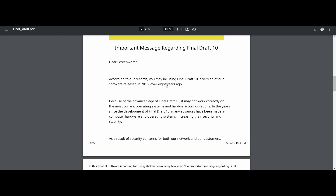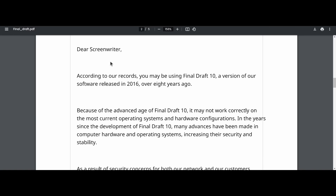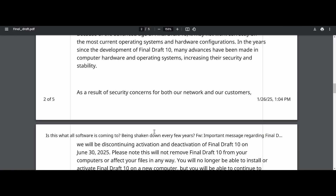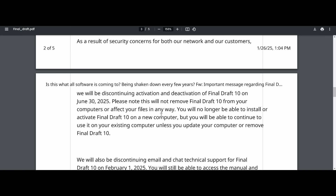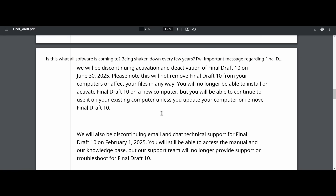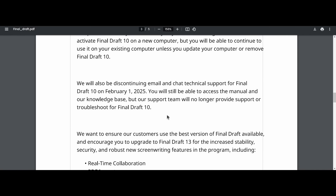This is going to be a conversation about a program called Final Draft. This is a message they sent to one of their customers who happens to be a viewer. It reads: 'Dear Screenwriter, according to our records, you may be using Final Draft 10, a version of our software released in 2016 — over eight years ago. Because of the advanced age of Final Draft 10, it may not work correctly on the most current operating systems and hardware configurations. As a result of security concerns for both our network and our customers, we will be discontinuing activation and deactivation of Final Draft 10 on June 30th, 2025. We will also be discontinuing email and chat technical support for Final Draft 10 on February 1st, 2025.'